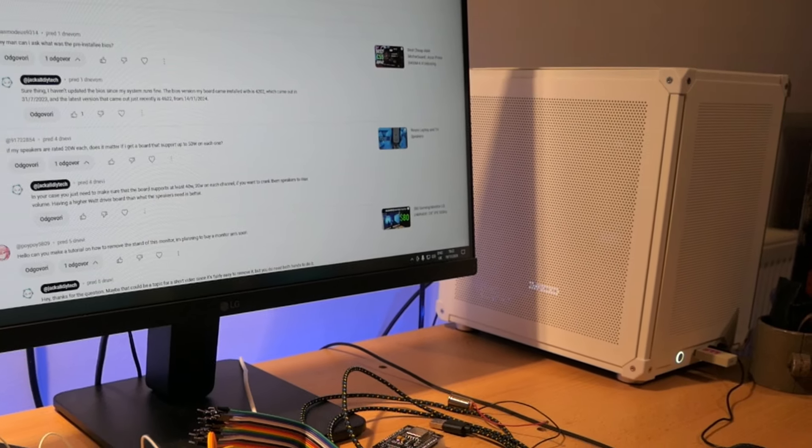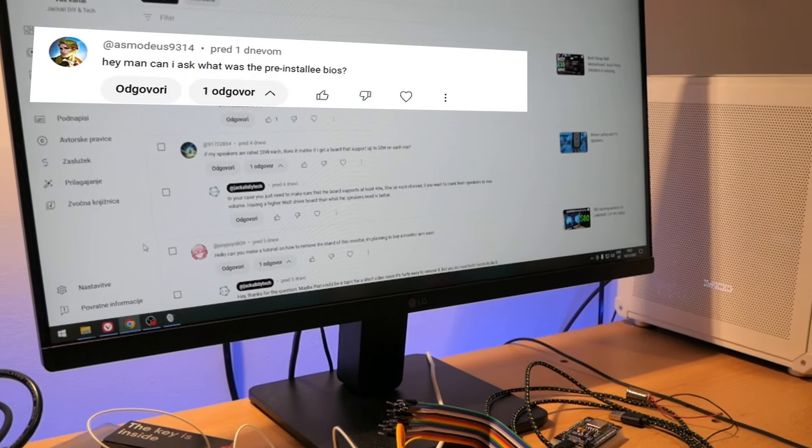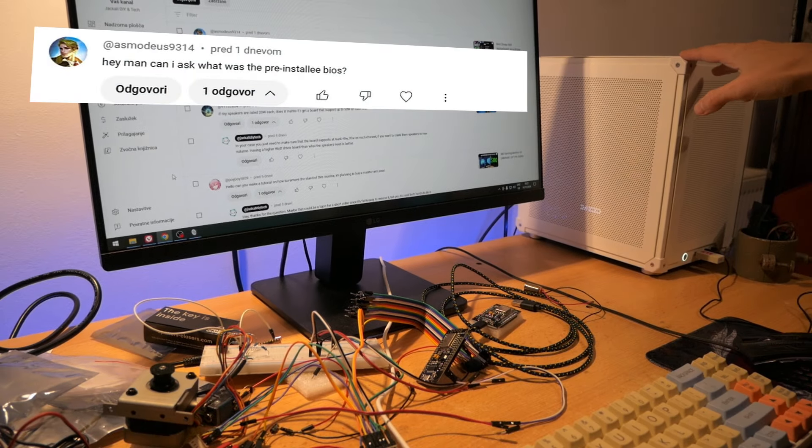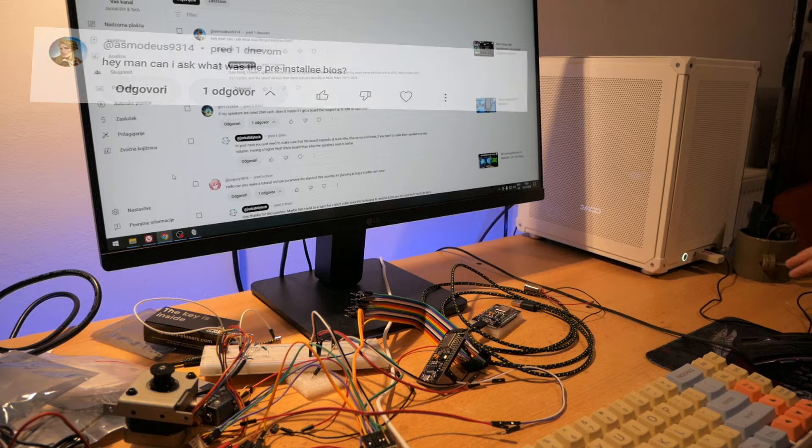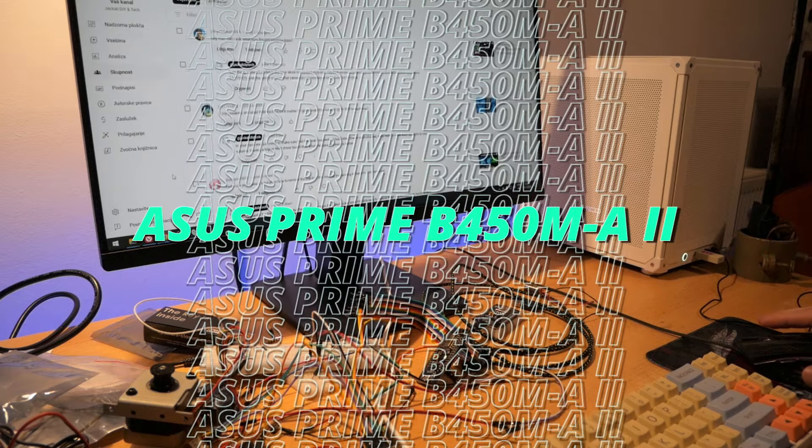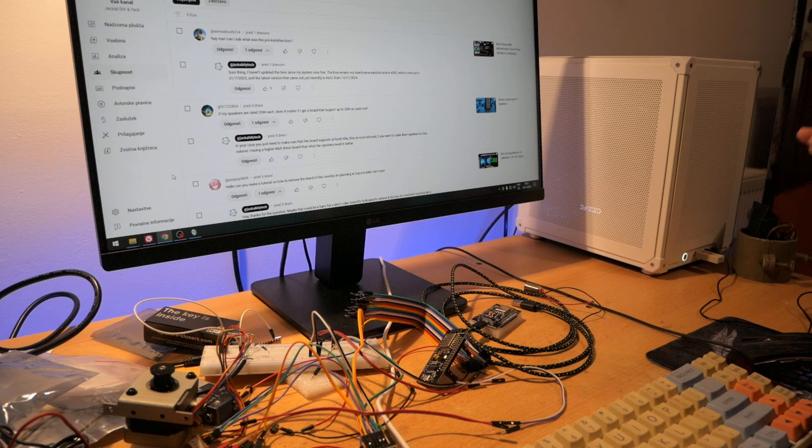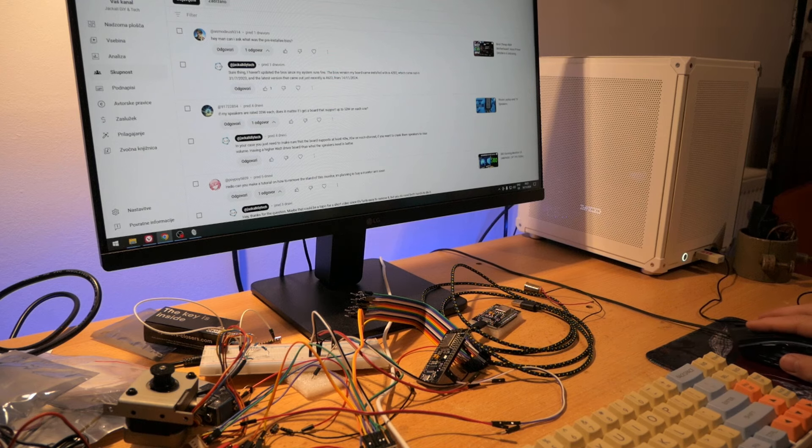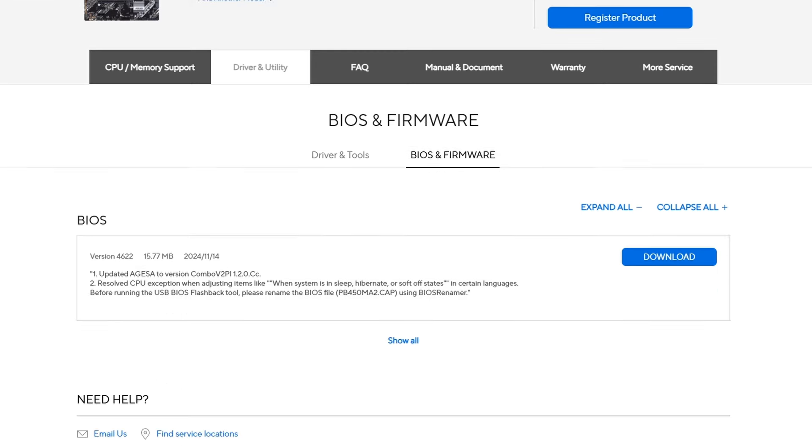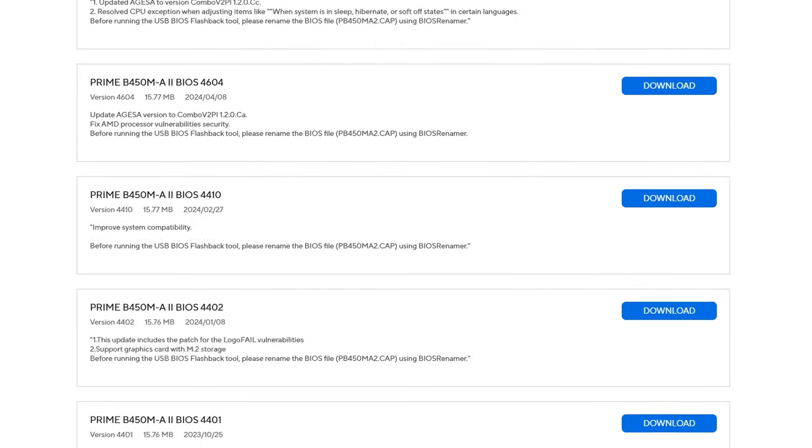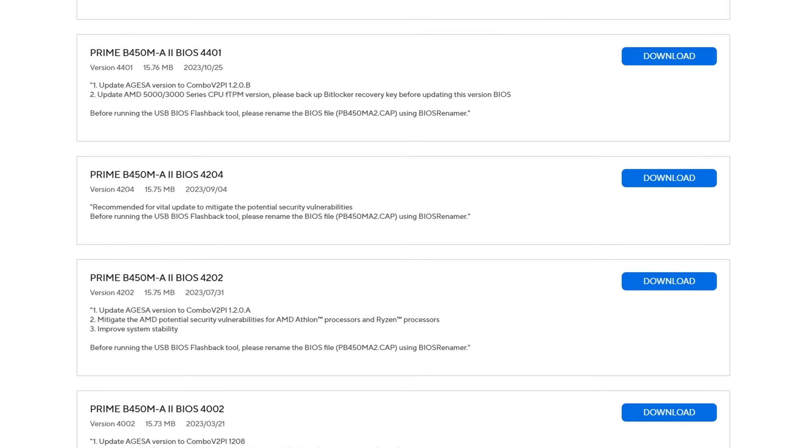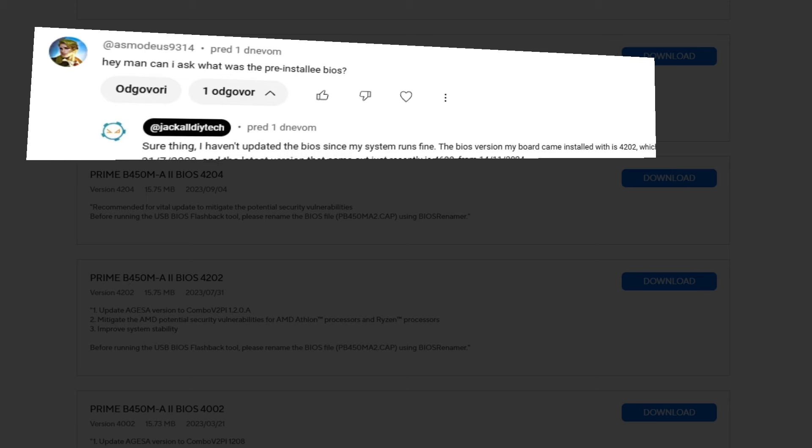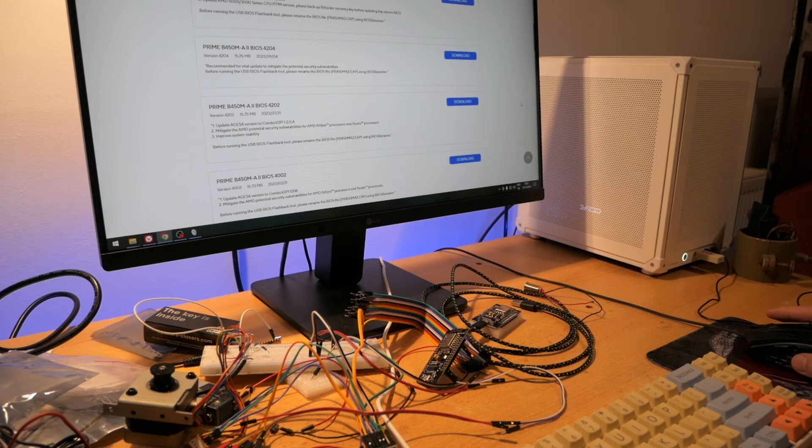I recently got a comment asking me about the motherboard inside this PC, which is the ASUS B450M-A2 and what the BIOS version was. If I go all the way down and show all, the BIOS version that came installed was version 4202 from July 23. In my response I said that I don't need to update the BIOS because everything works fine. That was true until yesterday.